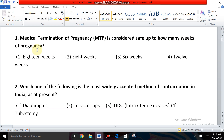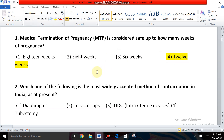MTP is safe within how many months? Within three months, that is in the first trimester. The options are 18 weeks, 8 weeks, 6 weeks, and 12 weeks. Three months means 12 weeks. Within the first trimester, MTP is safe; after the first trimester, MTP is a risk. So the answer is 12 weeks of pregnancy.